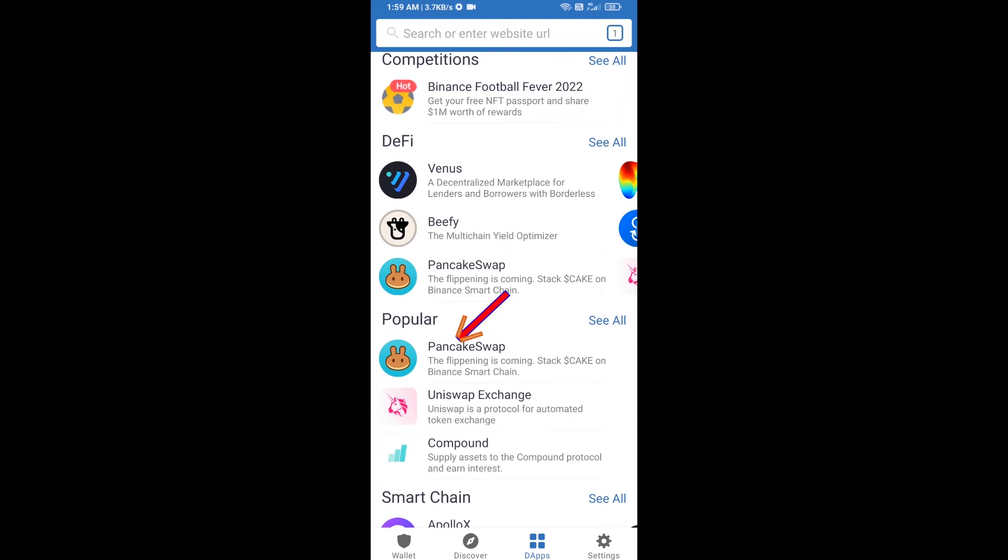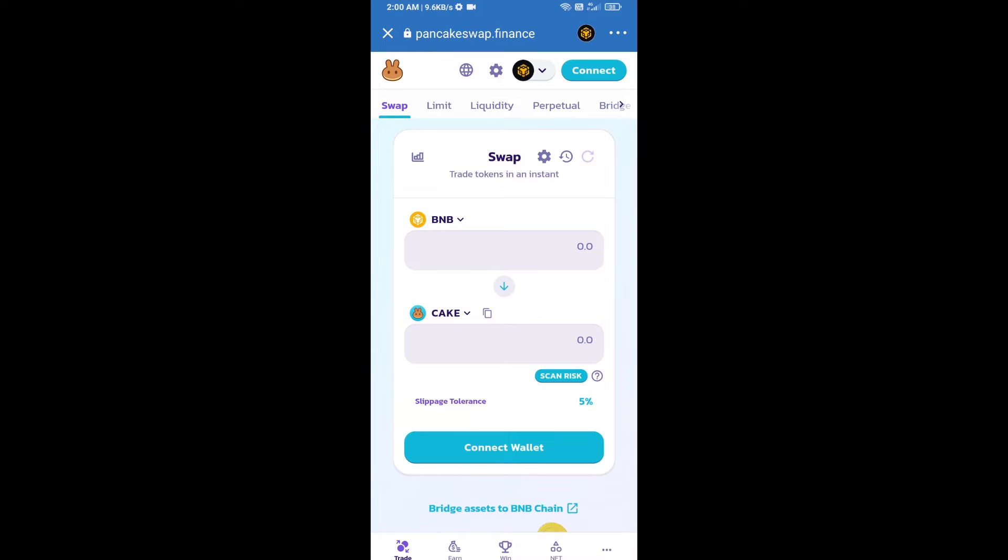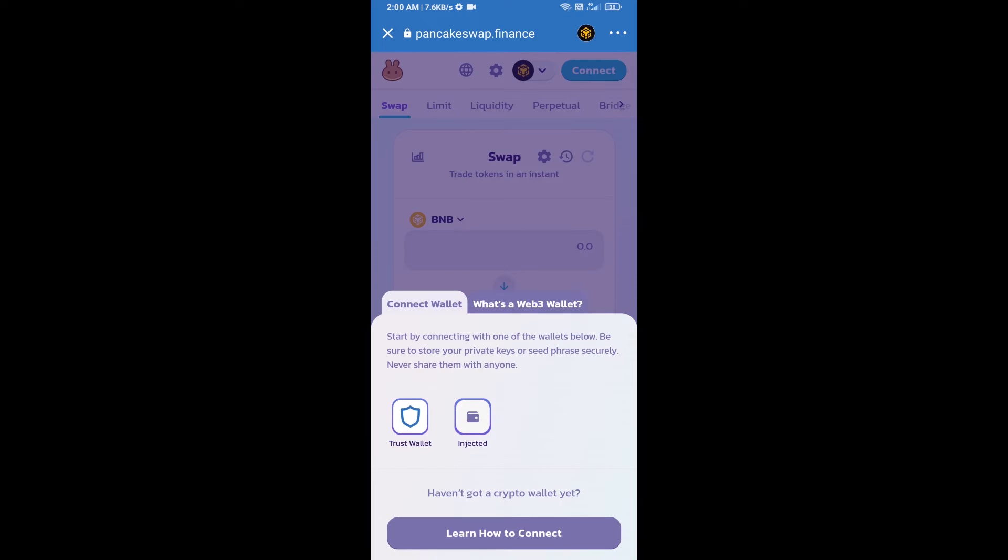Click on PancakeSwap. Then click on Connect Wallet, select Trust Wallet, and click on Trust Wallet.